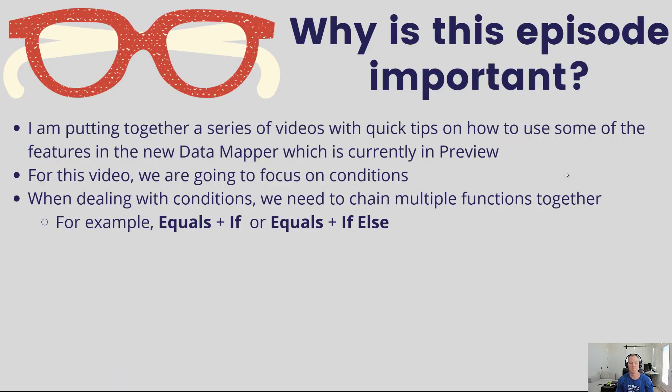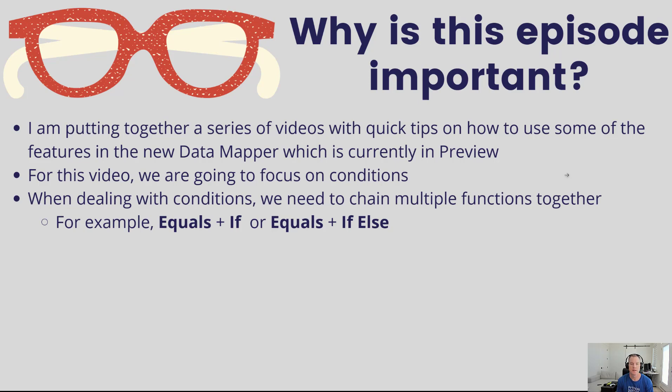I'm putting together a series of videos with quick tips on how to use some of the features that are found in the new data mapper which is currently in preview as of this recording.